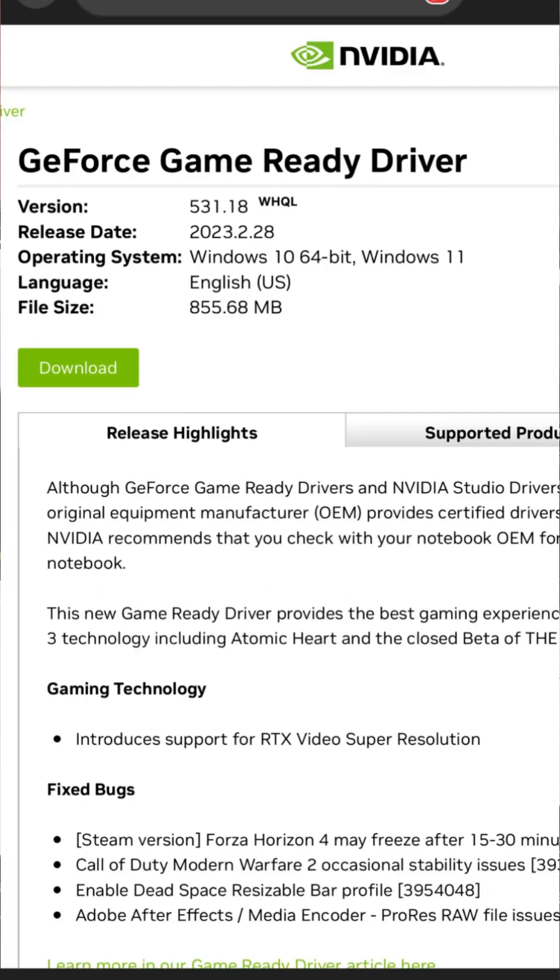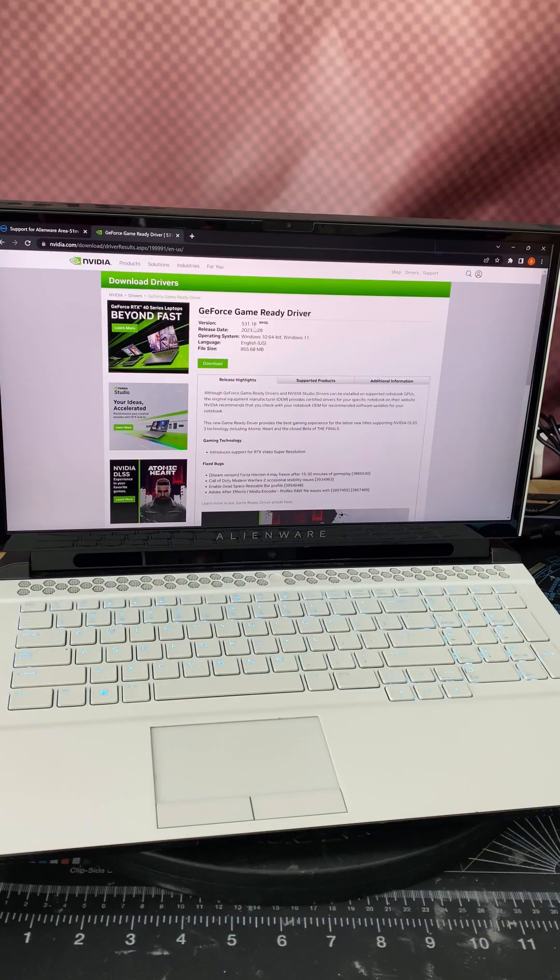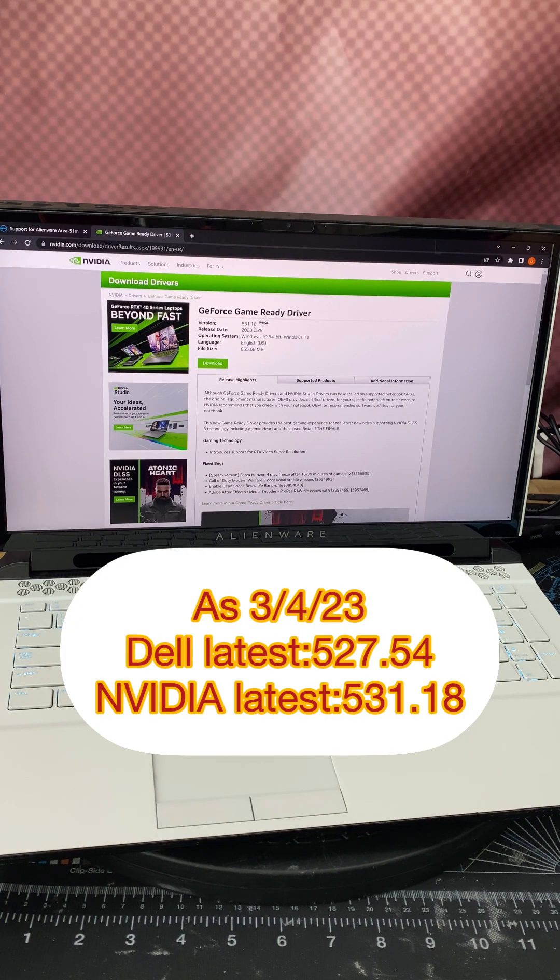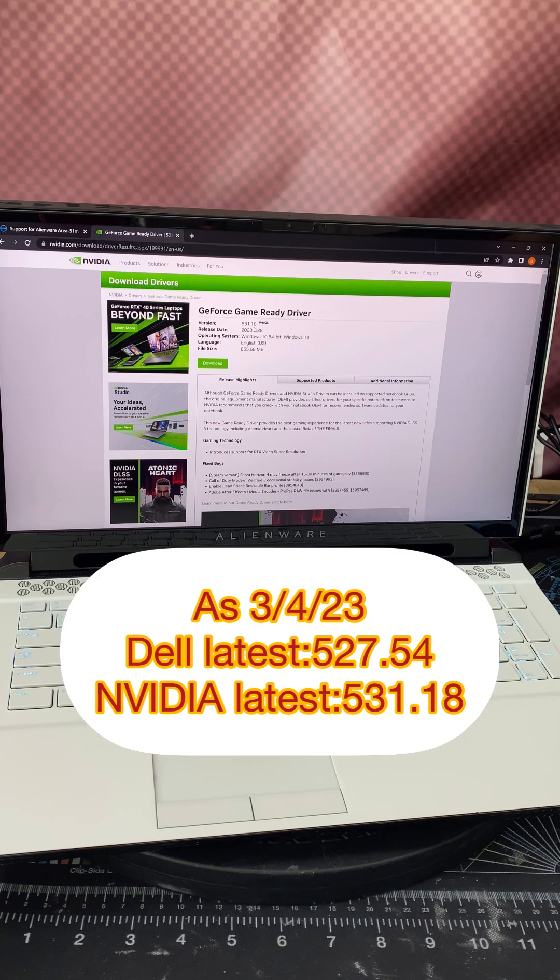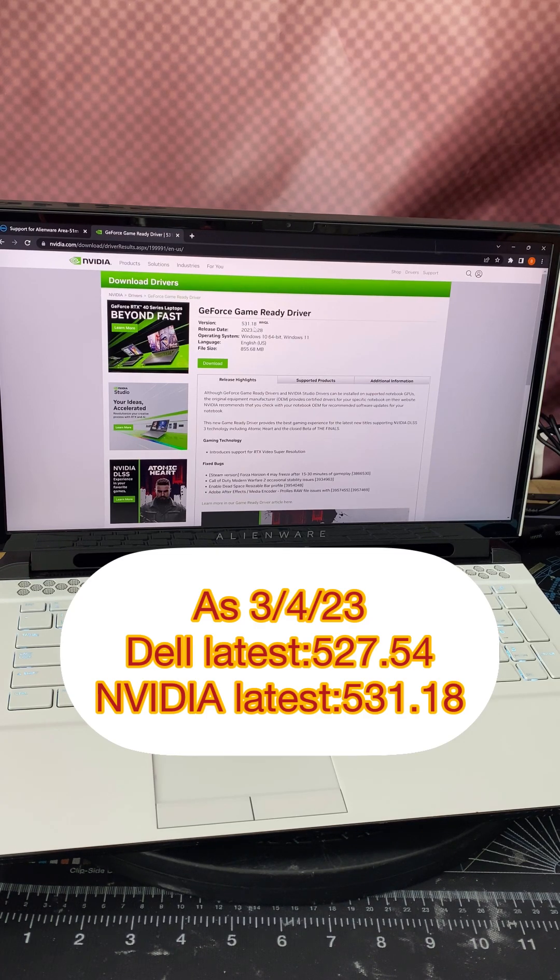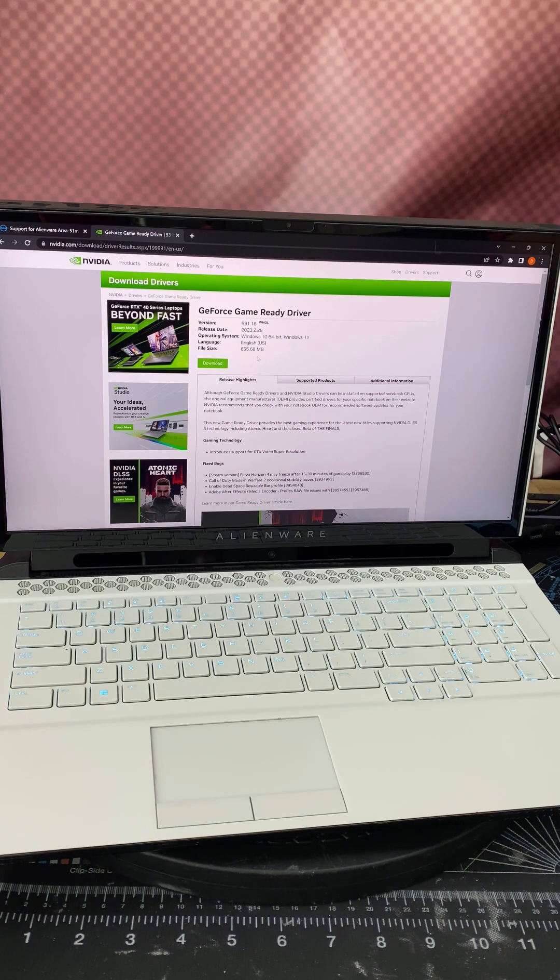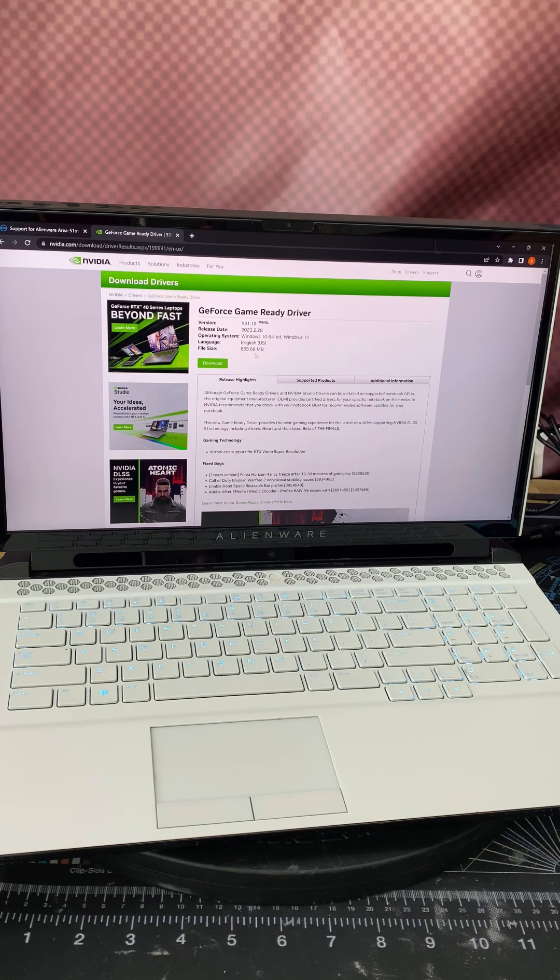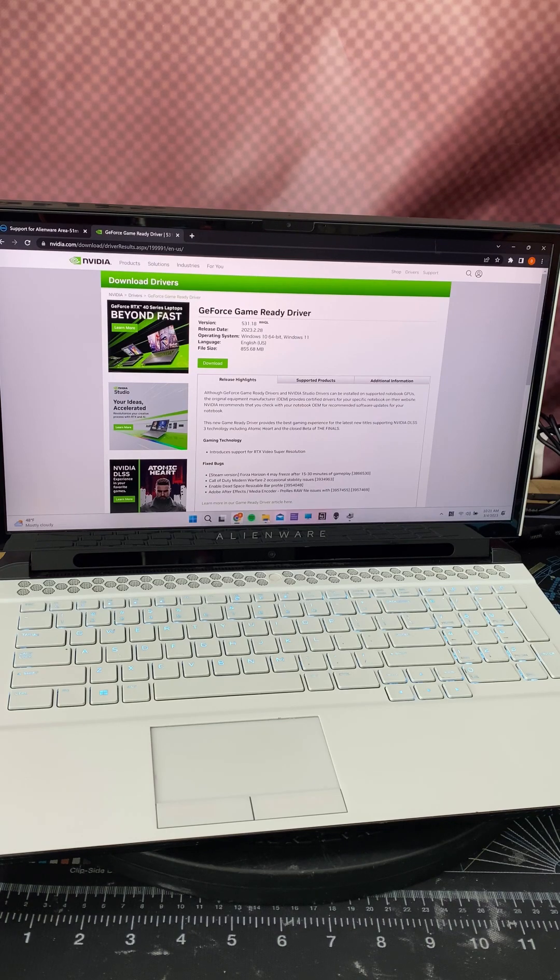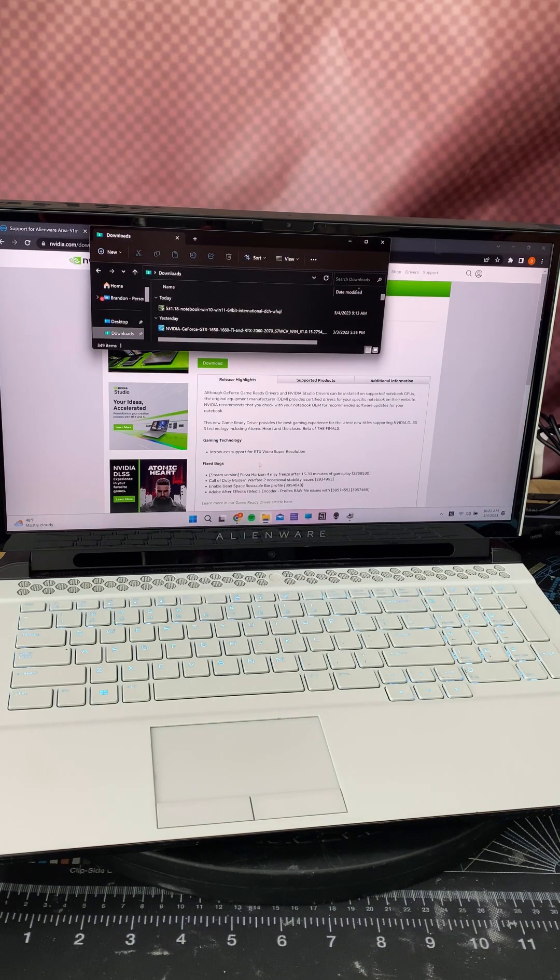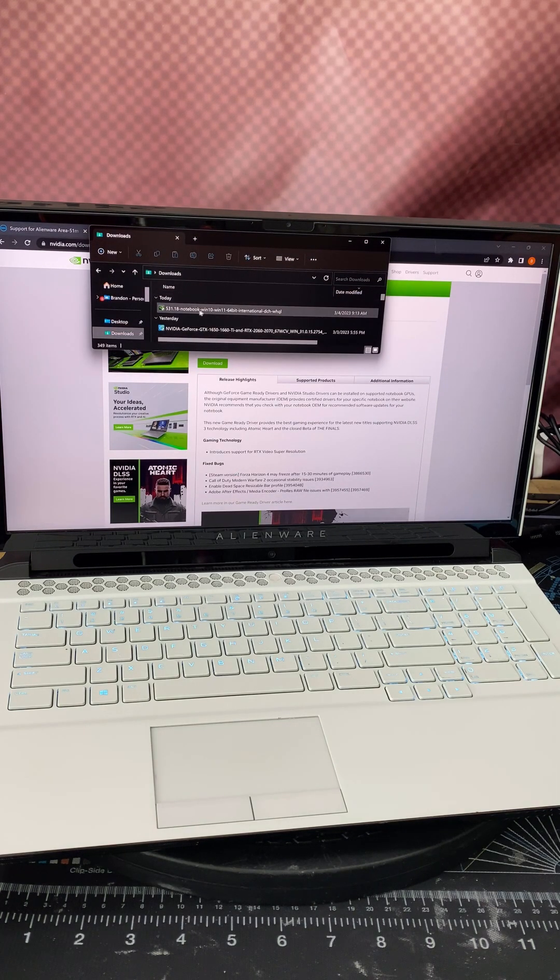And then it came back with this GeForce game ready driver version 531.18. Well, look at that. Remember what I said, the latest Dell driver released in February 2023 is version 527.54. Nvidia's latest is 531.18. So I thought, eh, okay, I'll go ahead and download this, which I already did. Right here. And I'm going to go ahead and run it.